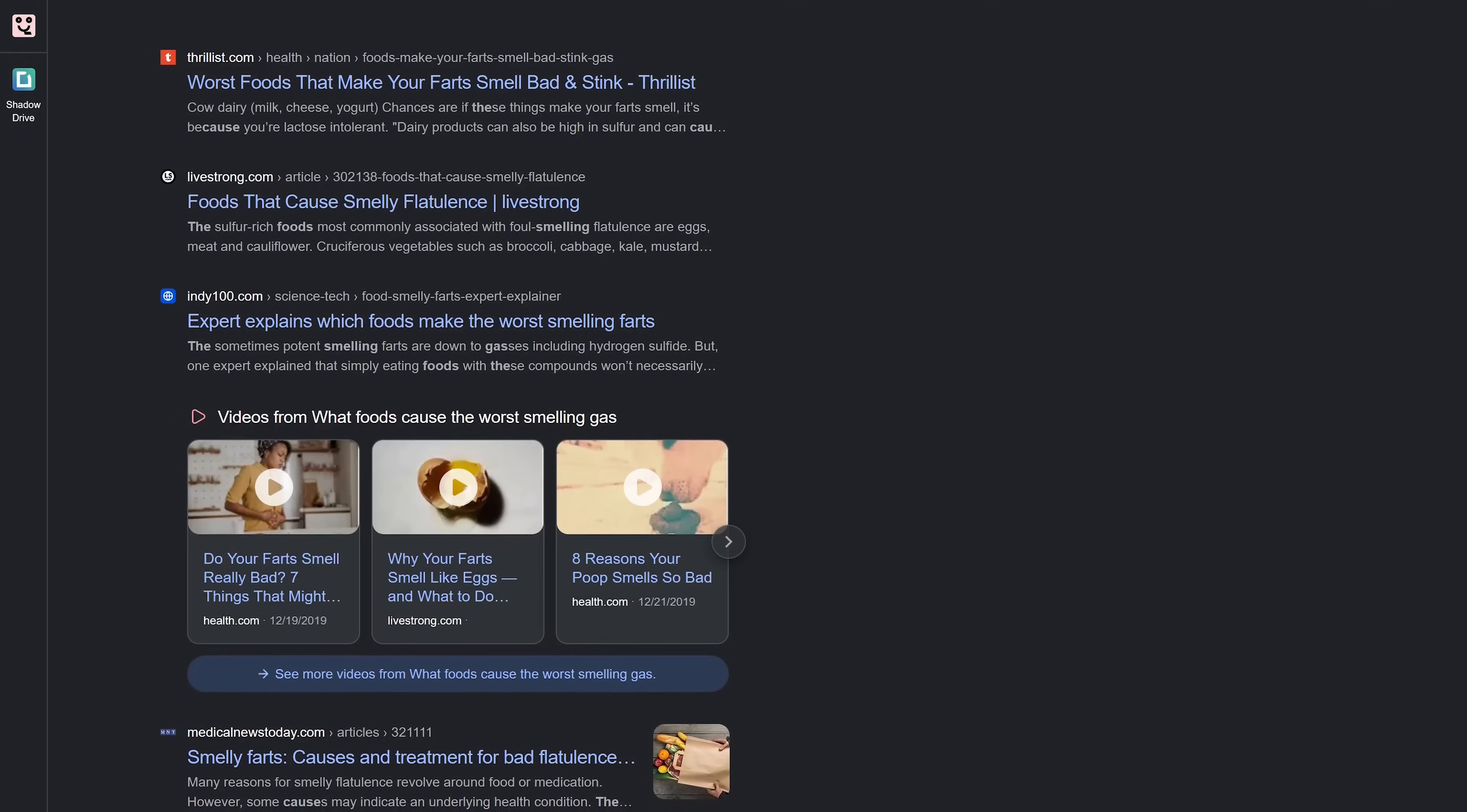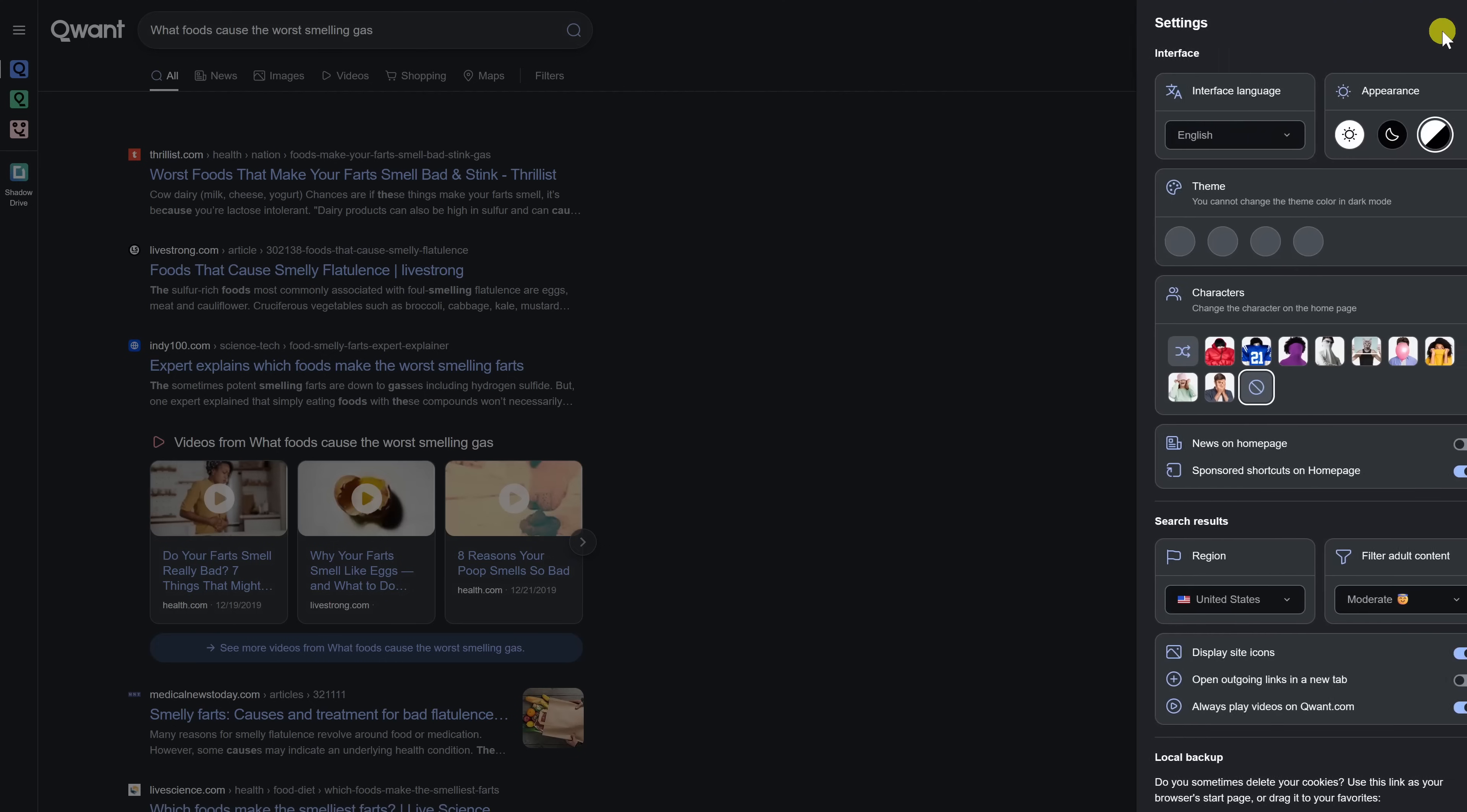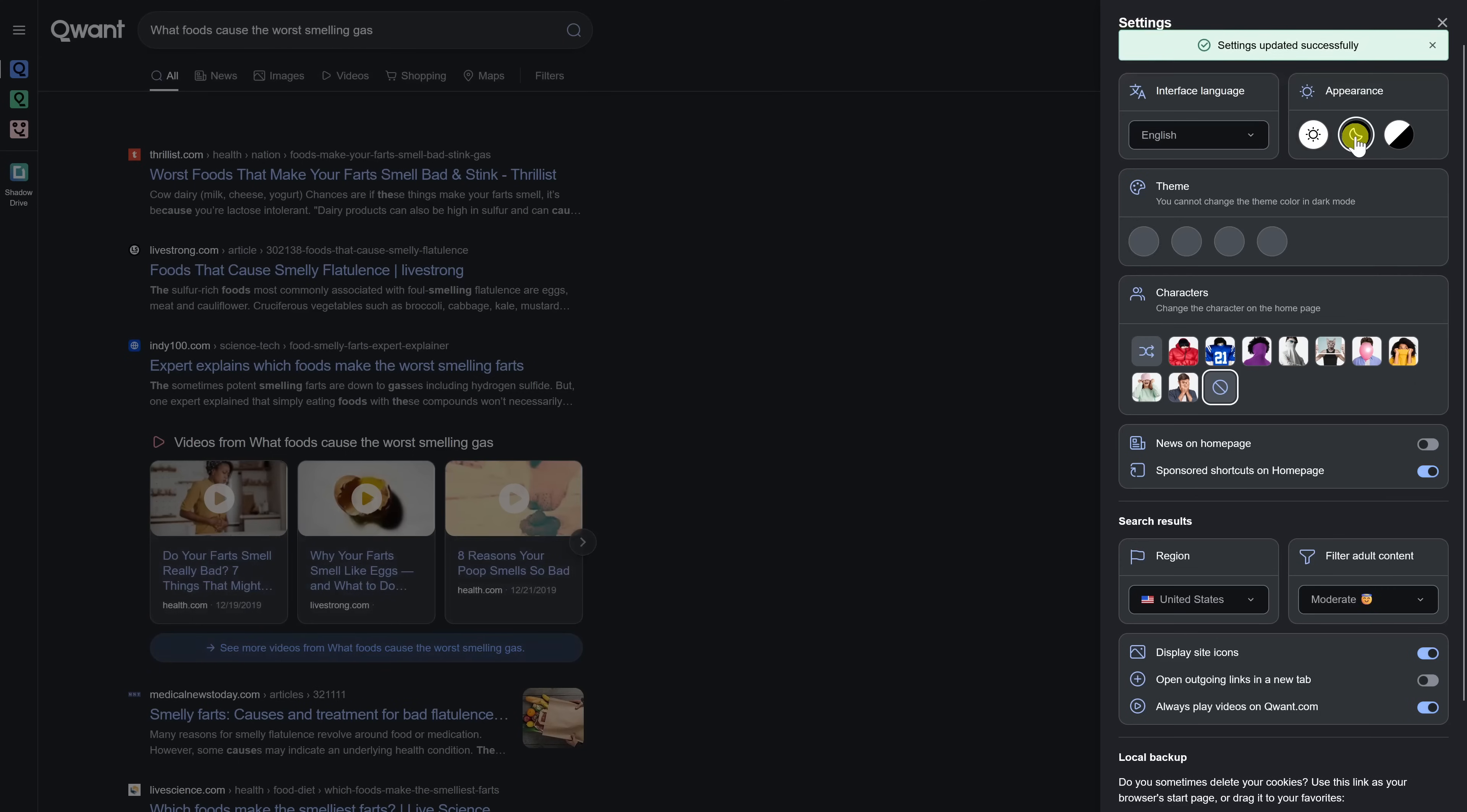They also make it easy to change the look of the results page. For example, selecting settings in the upper right lets you change the appearance. The choices are light, dark and automatic.